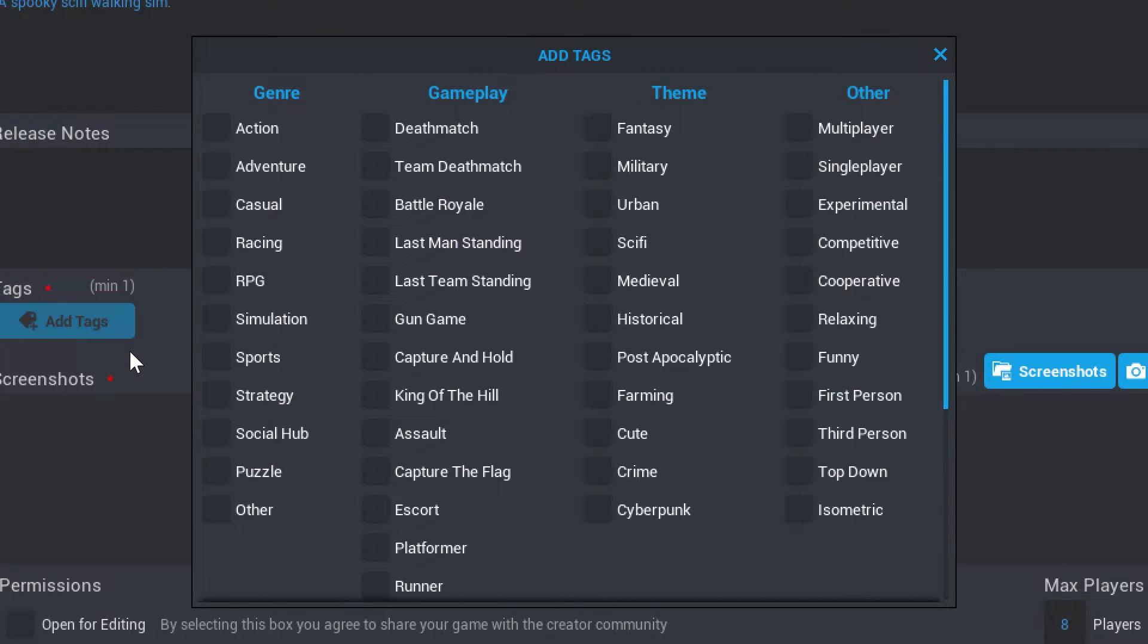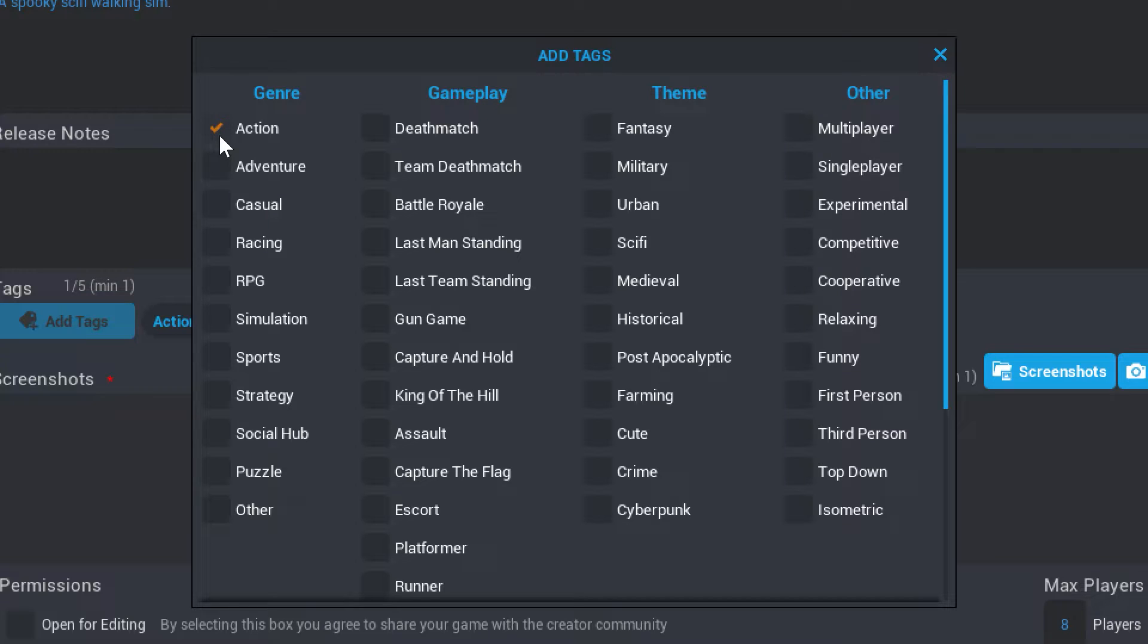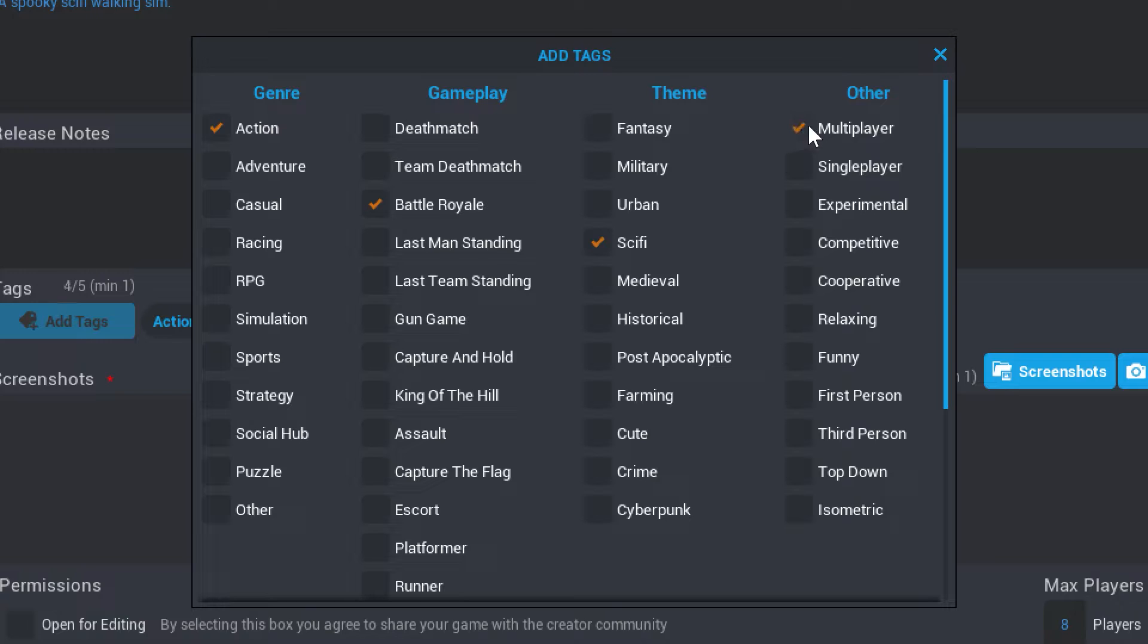For example, if I were uploading a battle royale first-person shooter themed around space travel, I would add the tags action, battle royale, sci-fi, and multiplayer to start.